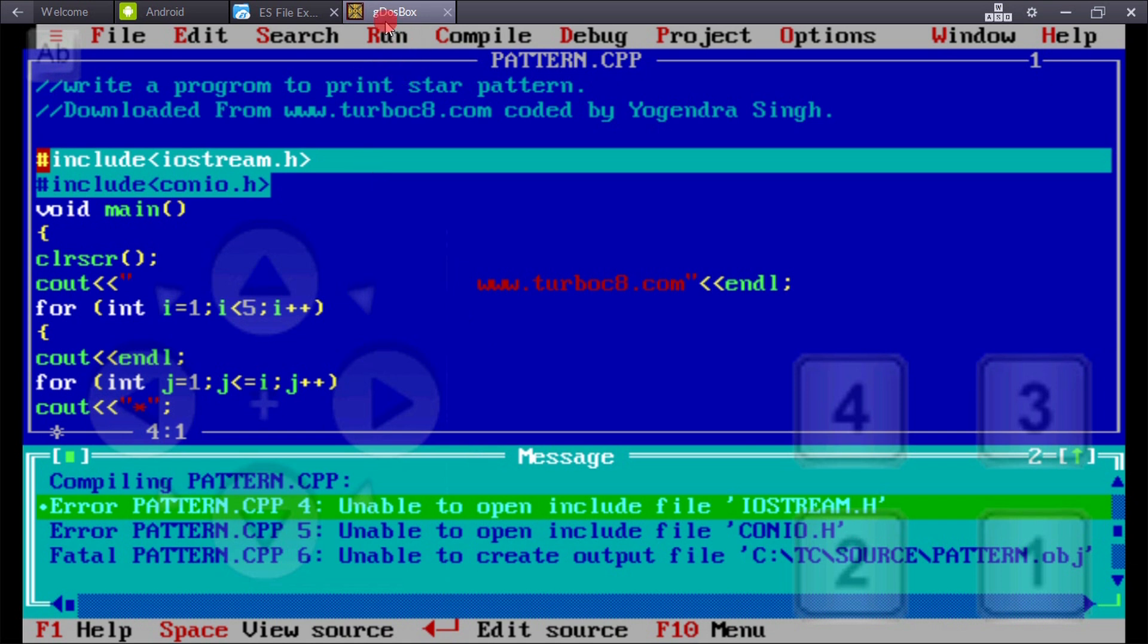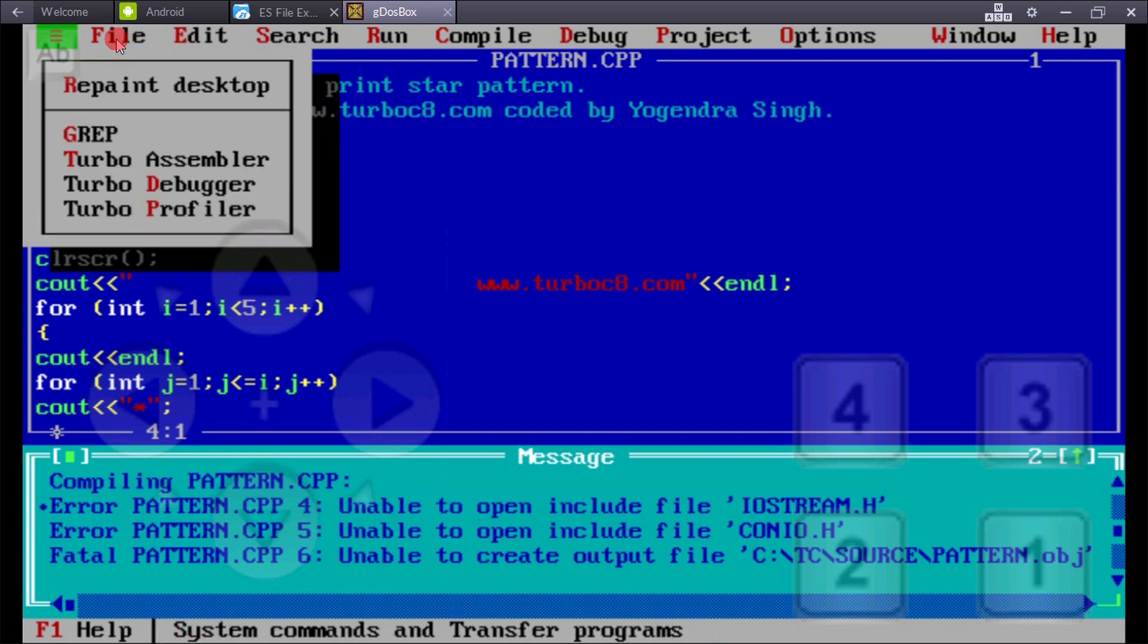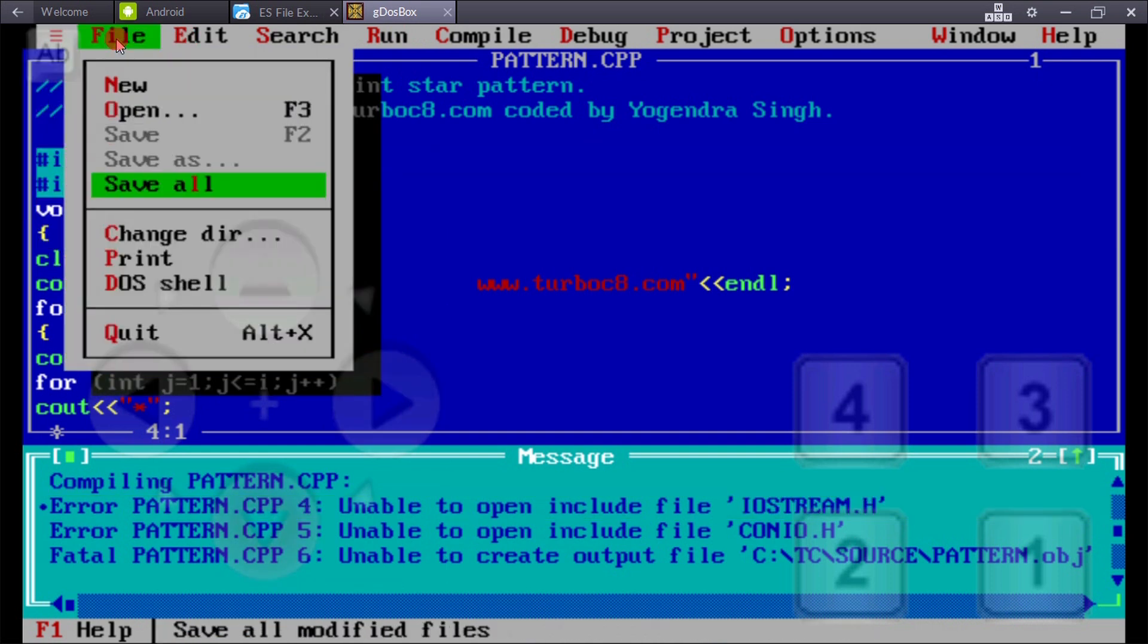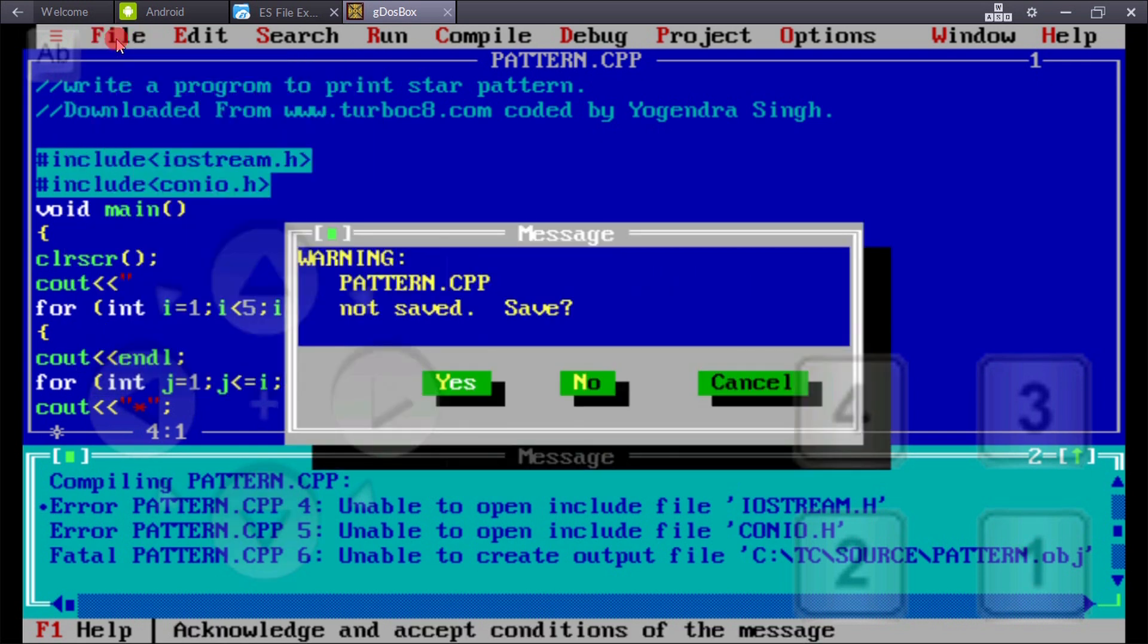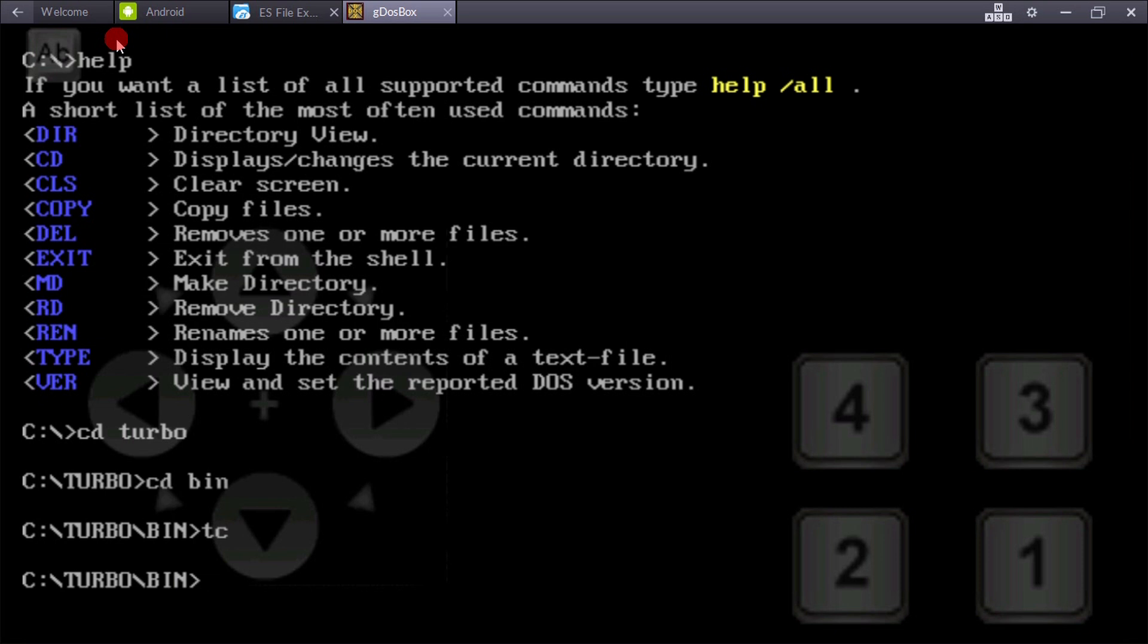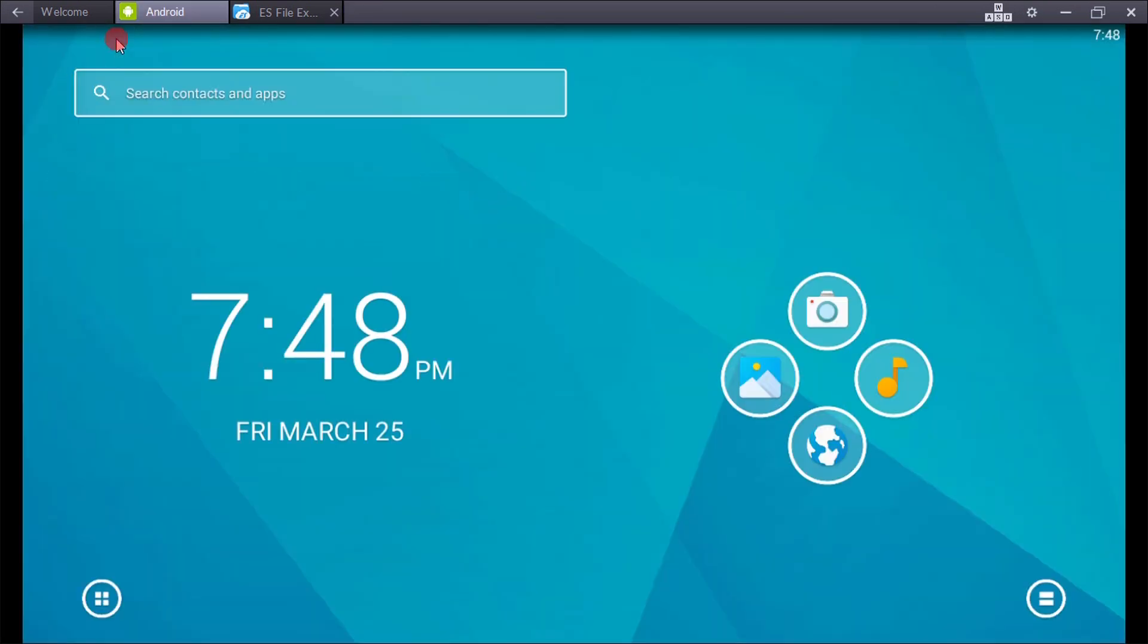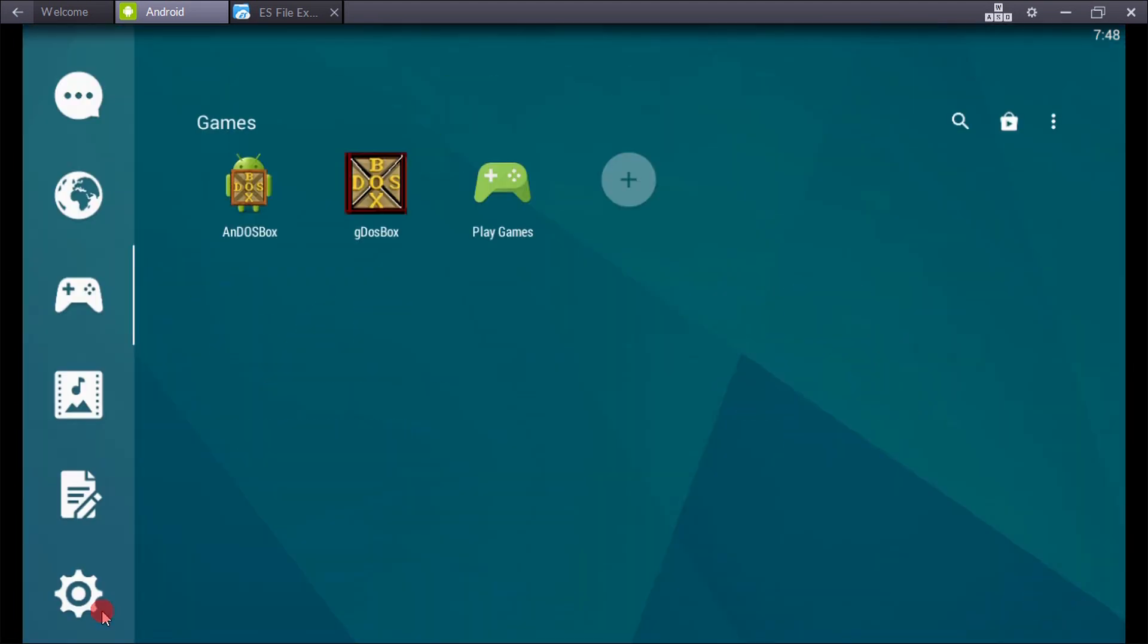Now if you want to exit, click on File. You cannot use the Alt+X button here because you're using an Android phone.